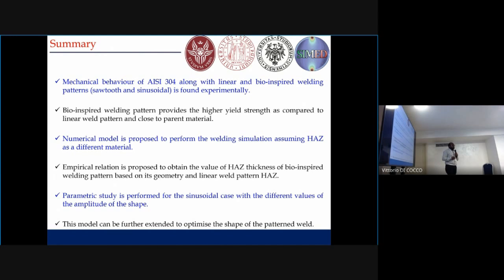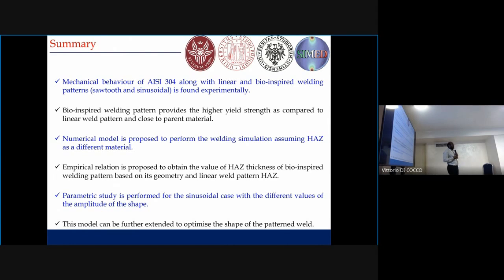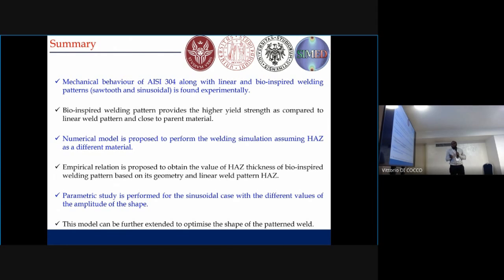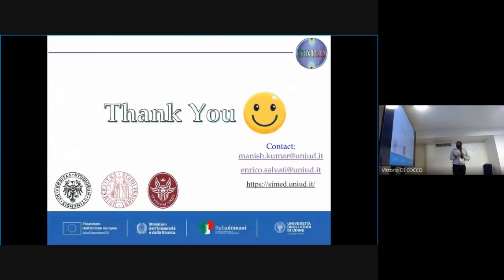In summary, this work shows the experimental behavior of 304 stainless steel for various welding patterns, and we found that bio-inspired welding patterns give better results than the linear weld, approaching closer to the parent material. We proposed a numerical model to predict this behavior and an empirical relation to obtain the thickness of the heat affected zone for bio-inspired weld patterns using the geometry of the pattern and the linear weld. We performed parametric studies on the effect of amplitude and shape. This model can be further extended to optimize the shape of the pattern. We are currently performing static tests and are planning to go with fatigue testing also. Finally, I want to thank all the collaborators and the funding agencies.